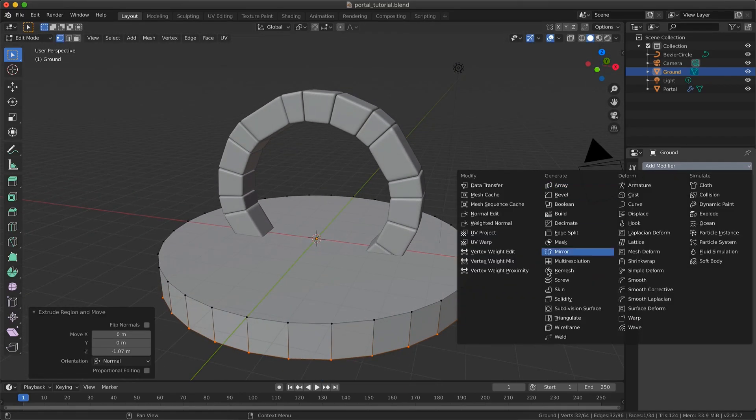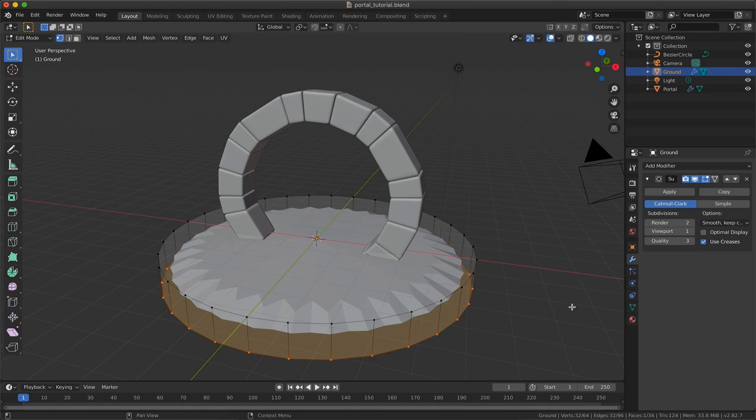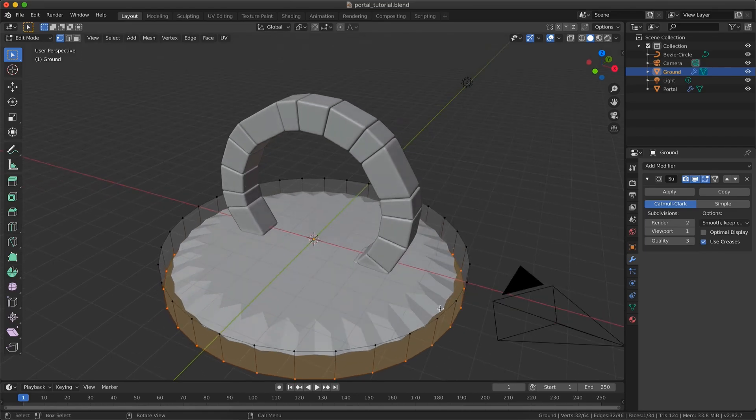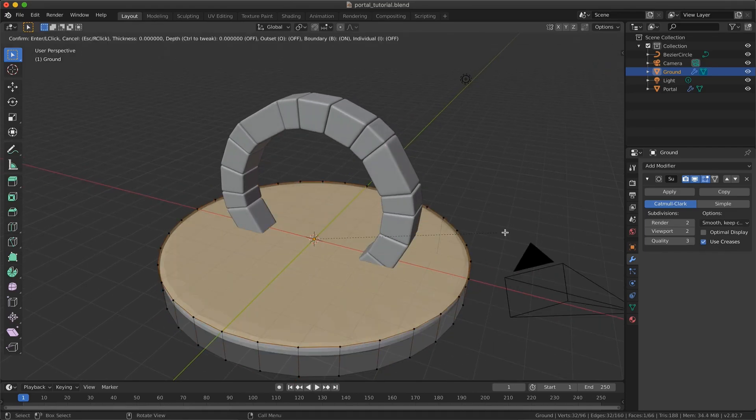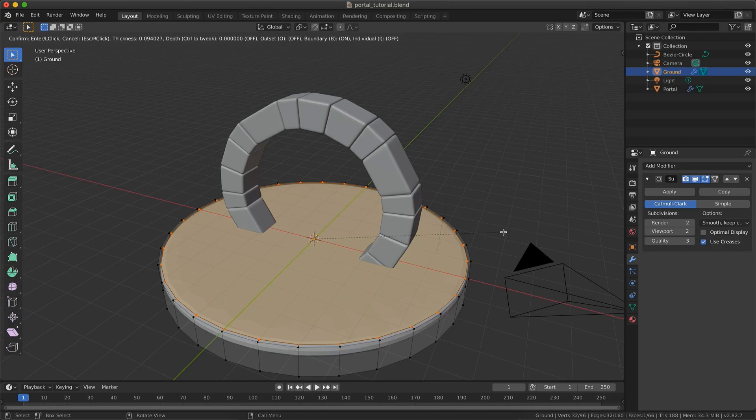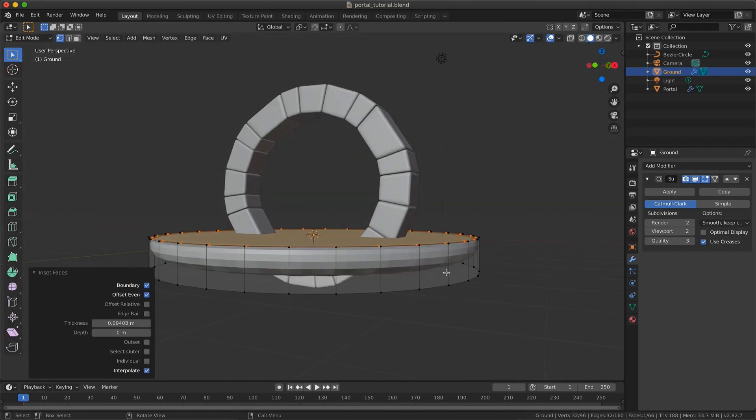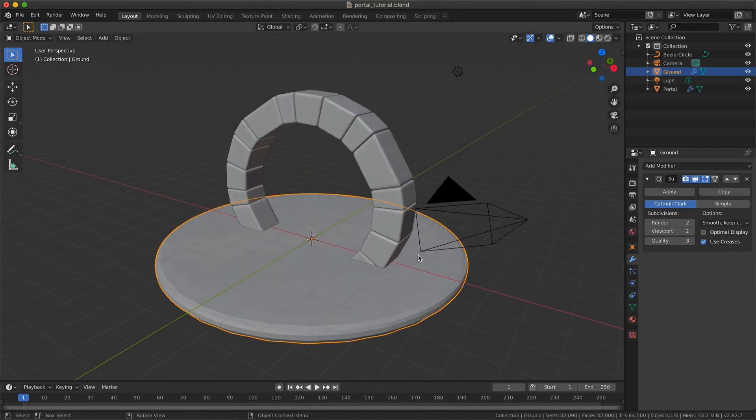Add a subdivision surface modifier. I will add an edge loop on the top of the ground using Ctrl R or Cmd R on Mac to give a more rounded face.